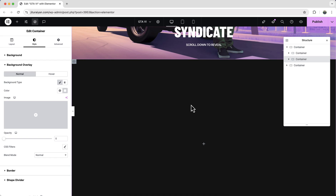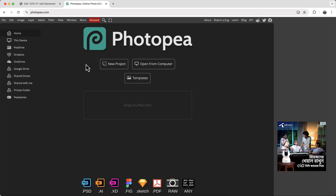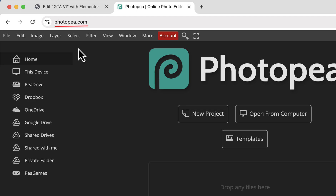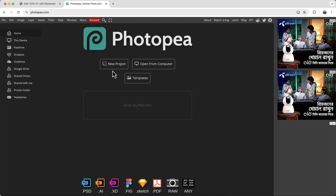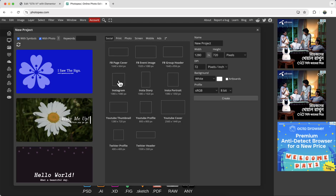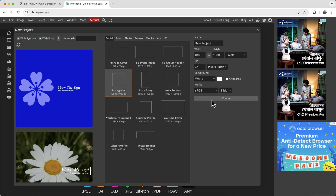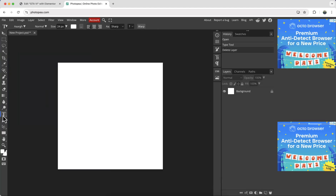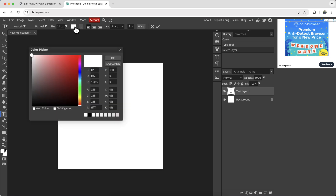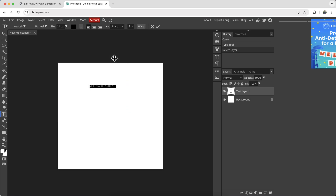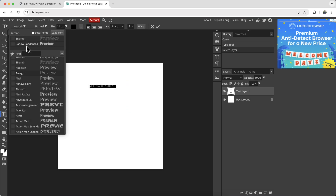Inside the overlay container we'll add our SVG mask, so first we need to create it. Go to photopia.com, which is basically an online version of Photoshop. Click to create a new project, choose your dimensions, then use the type tool to write your text. The text will appear invisible because it's white, so select all and change the text color to black. You can also change the font family to anything you want.